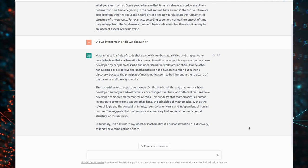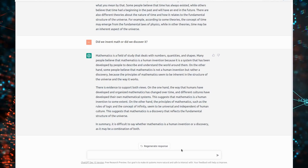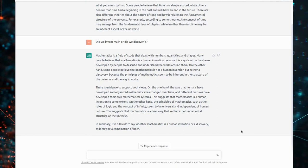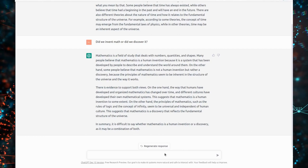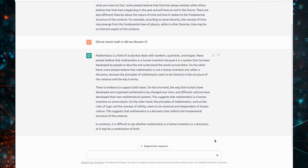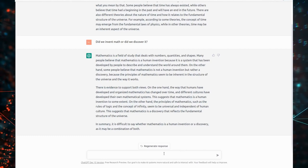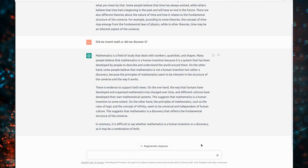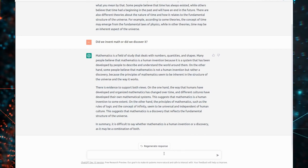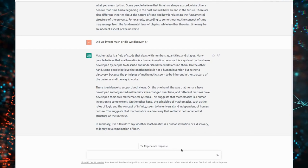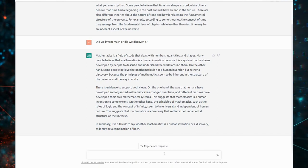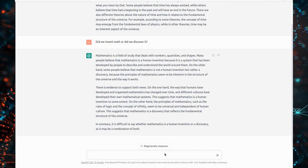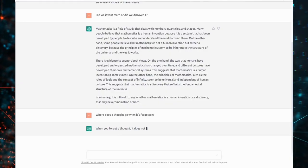There is evidence to support both views. On the one hand, the way that humans have developed and organized mathematics has changed over time, and different cultures have developed their own mathematical systems. This suggests that mathematics is a human invention to some extent. On the other hand, the principles of mathematics, such as the rules of logic and the concept of infinity, seem to be universal and independent of human culture. In summary, it is difficult to say whether mathematics is a human invention or a discovery, as it may be a combination of both.